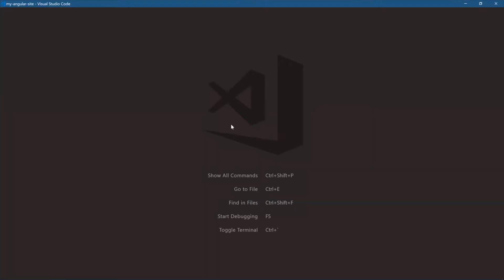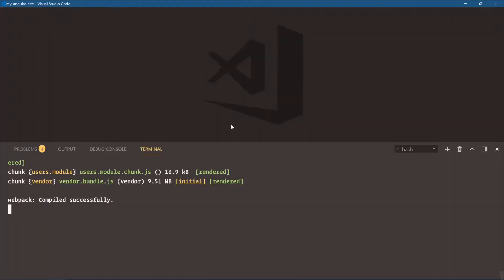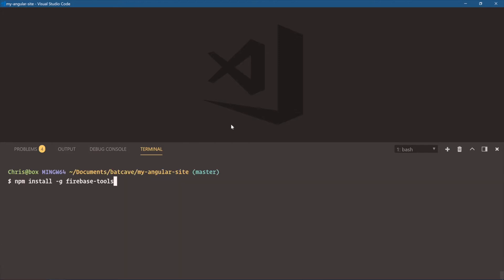We'll go back over, close that out, clear, paste. NPM install globally Firebase tools.